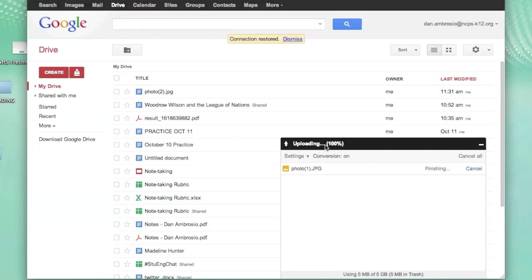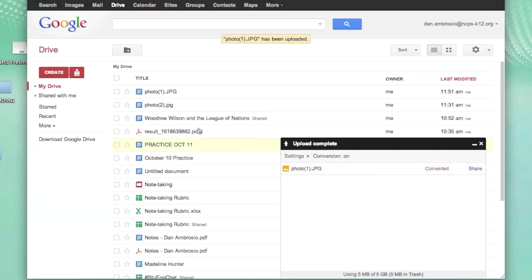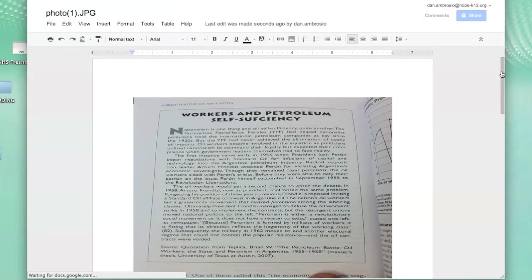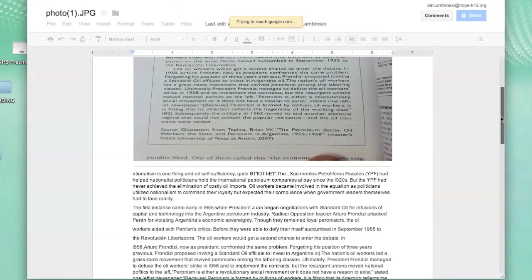Once the file is complete, it will automatically appear at the top of my documents. If I click on the new Google Doc, the first thing that will appear will be the original photo that I uploaded.